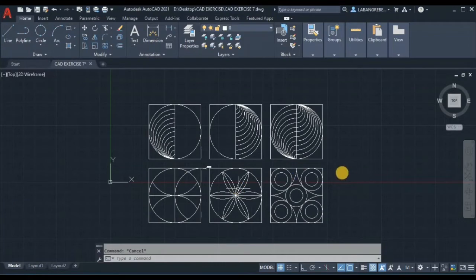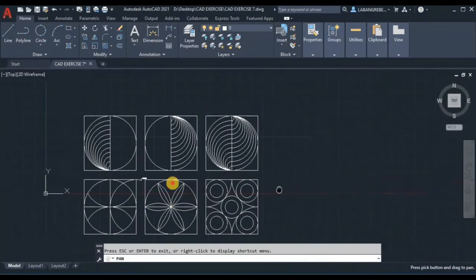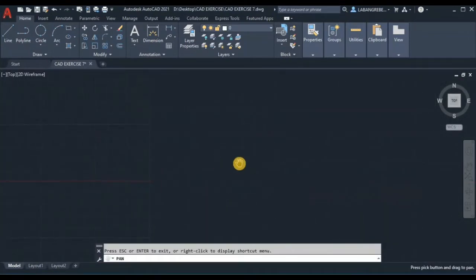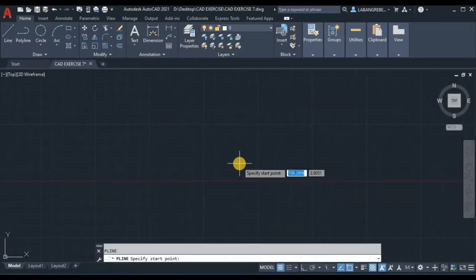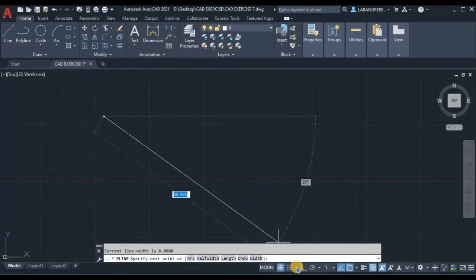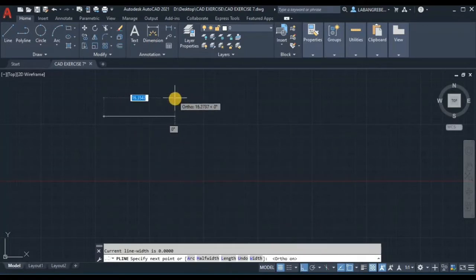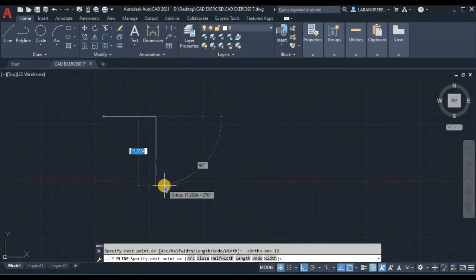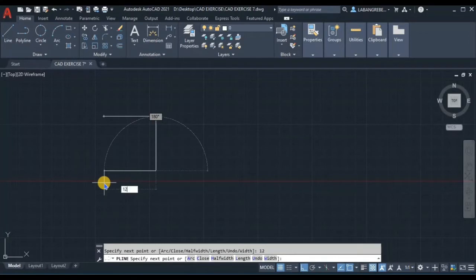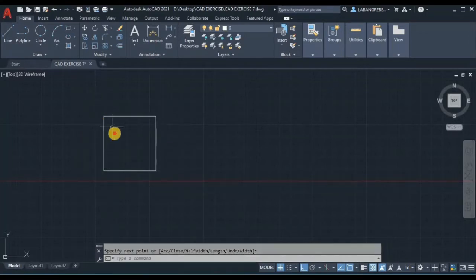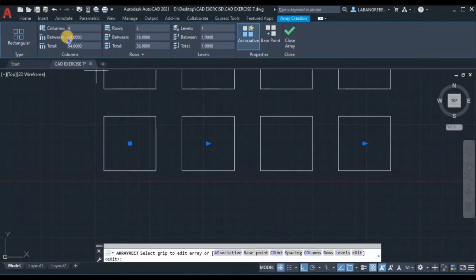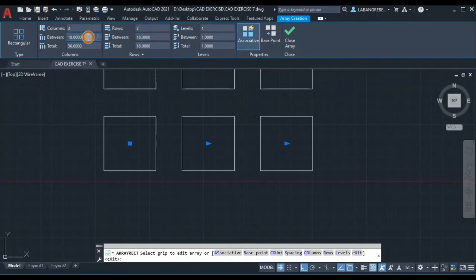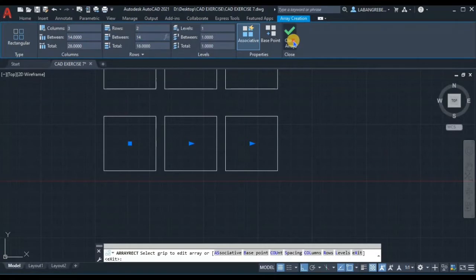First, let's create the box. Using the PL command, enter, we're going to draw a box — make sure that it is in auto. Put 12, 12, 12, and then 12. Then array this by rectangular array with 3 columns, 2 rows, and a distance of 14, then close array.